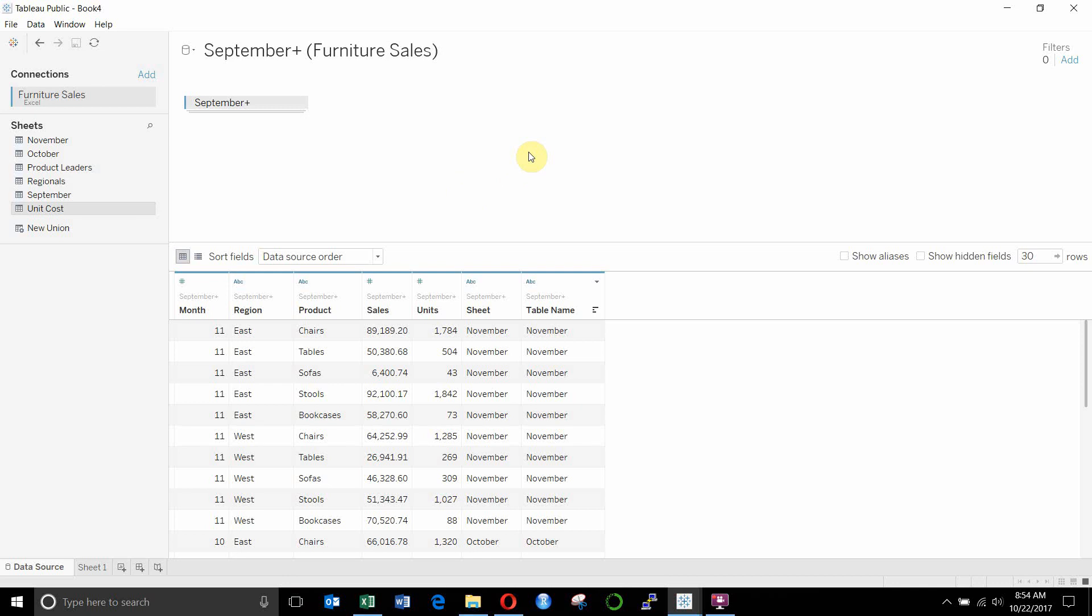Now you'll remember if you've seen the data joins in the data source video, that we did actually join all of those together in this particular data source. So we had a big tree of tables sitting out here. We're not going to do that this time.